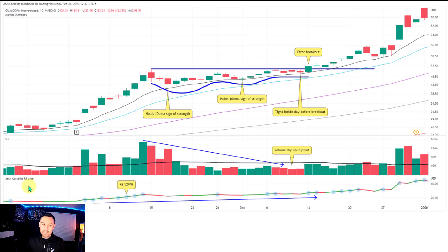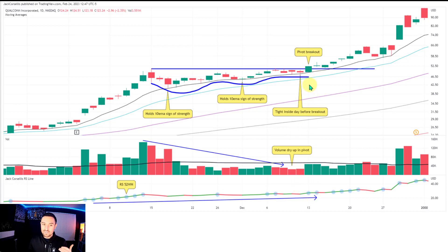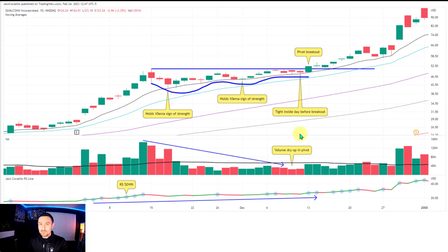If you search TradingView for 'Jack Corsellis RS line' you can use a free RS line my team created. You're going to see blue dots throughout these examples — these are the relative strength line hitting 52-week highs. That tells you at that moment in time it is one of the strongest stocks in the market. On Qualcomm, 52-week highs are coming through while the stock is still within the base, which is extremely strong. Commonly the best breakouts coincide with a blue dot — a 52-week high on the breakout bar or very soon after.